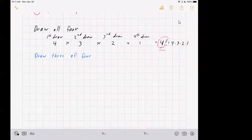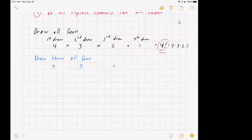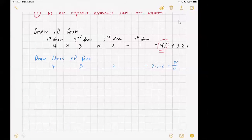On the first draw, we're going to have four options. Then three options. On the third draw, we would have two options. So that gives us four times three times two. That's not quite four factorial because it's missing the one, but one factorial is just one. So I could rewrite this as four factorial over one factorial.